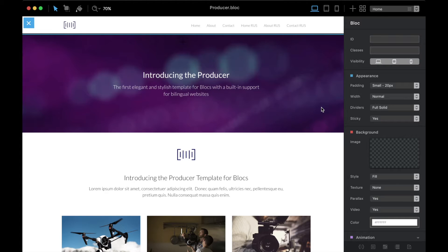Hello guys, this is Elder and in this video I'm going to show you how to build multilingual websites and blogs. Keep in mind there are many ways to do that and I'm only going to show you what I prefer.